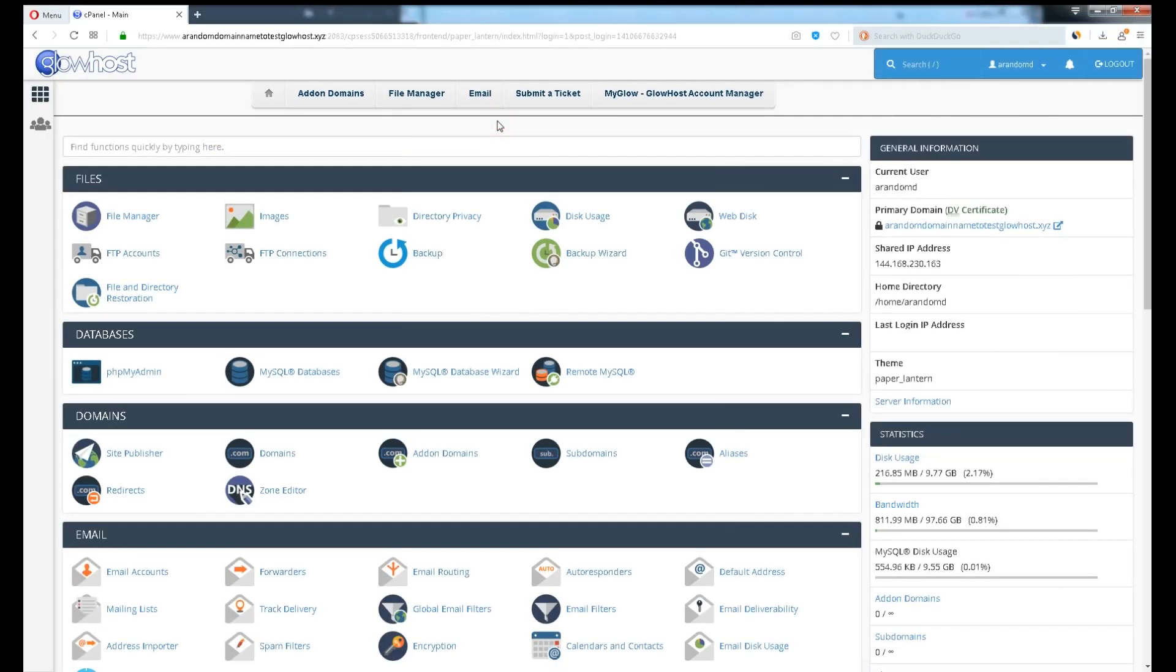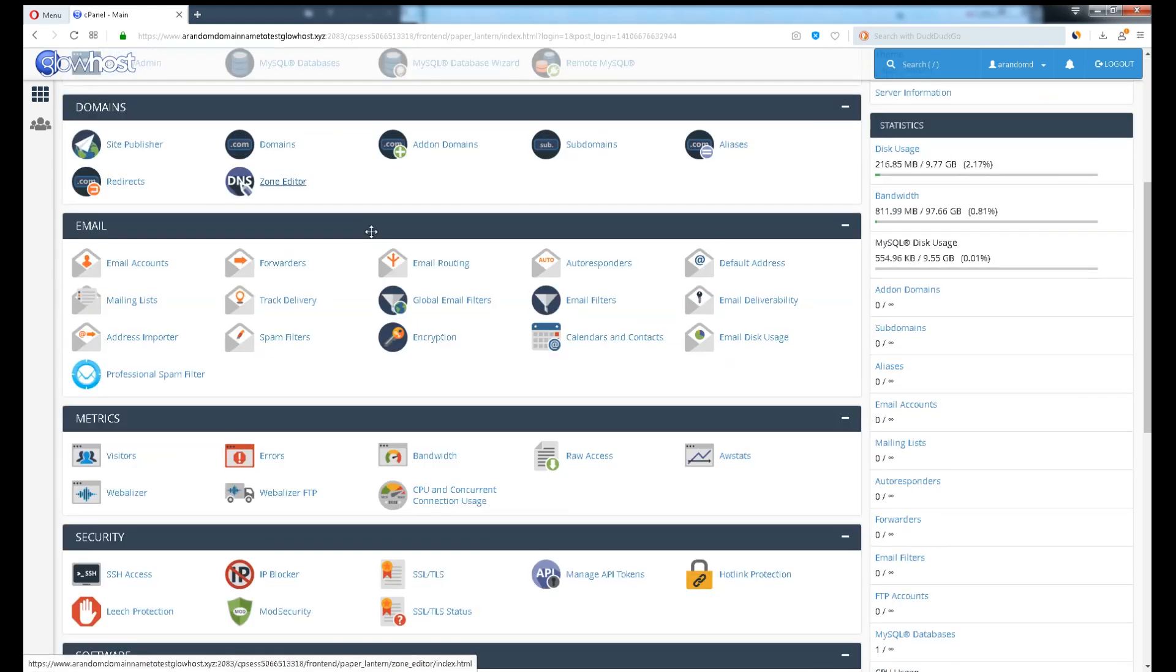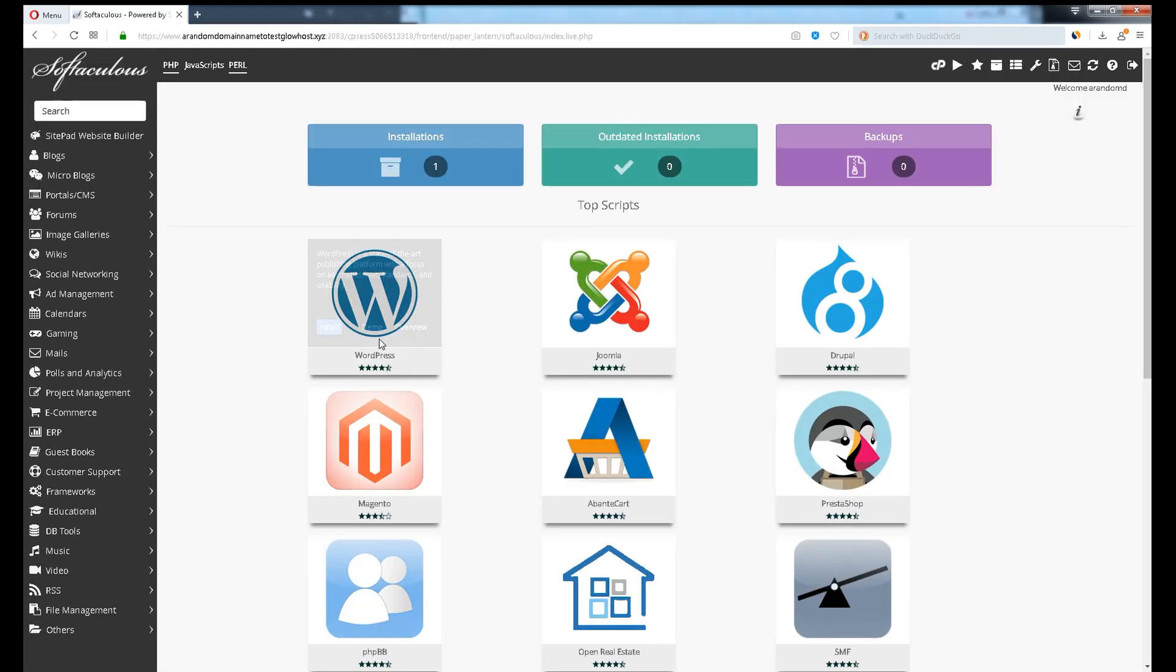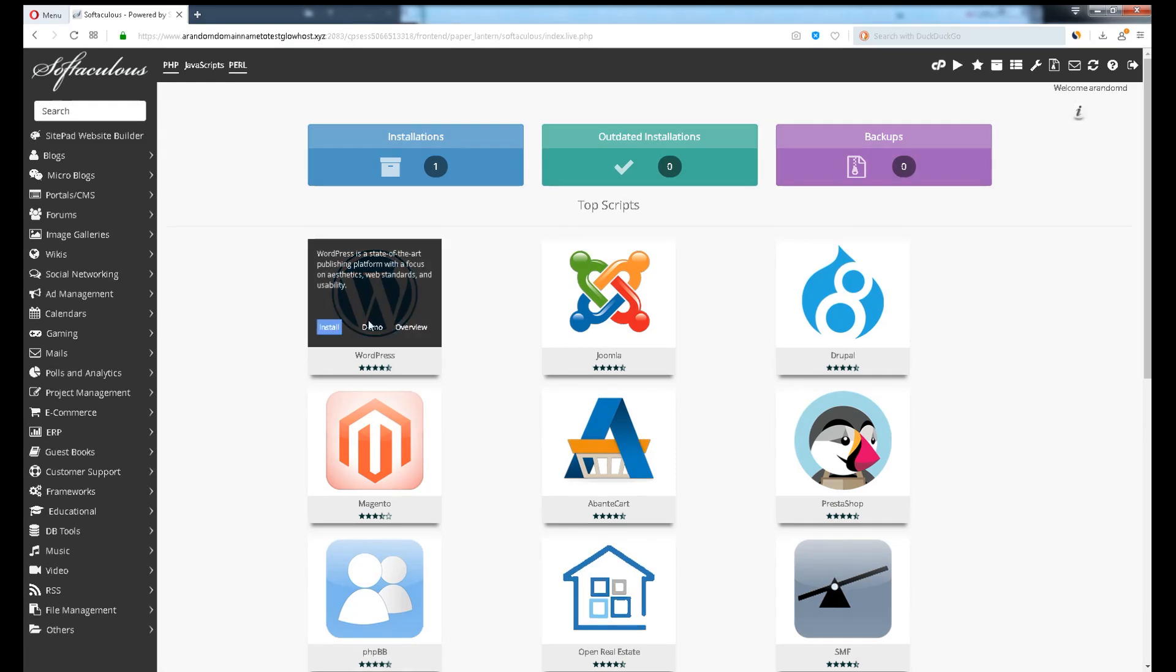If you would like to install open source software like WordPress or PrestaShop, on cPanel search Software, Softaculous Apps Installer. Here loaded a list of software available to install in just a single click.